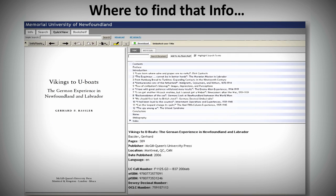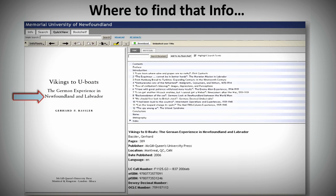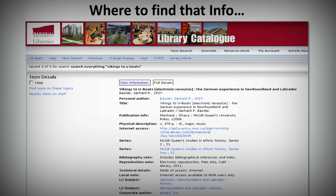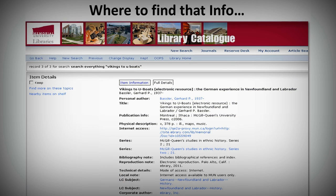Where do you find the information you need to cite an ebook? Ebooks will have a title page, just like a print book, where you can normally find all the information you need. Ebook providers will also include that information. You can also look up a library ebook in the library catalog — all of the information will be listed there too.